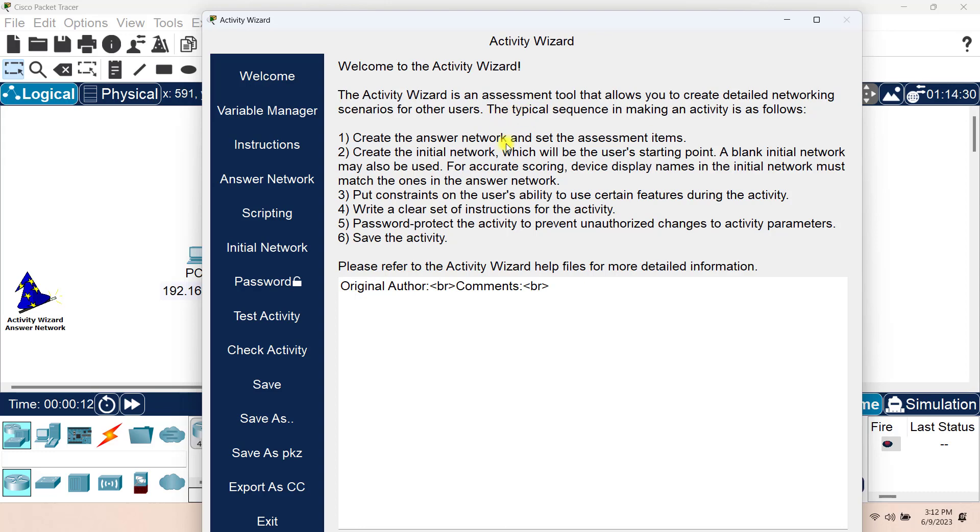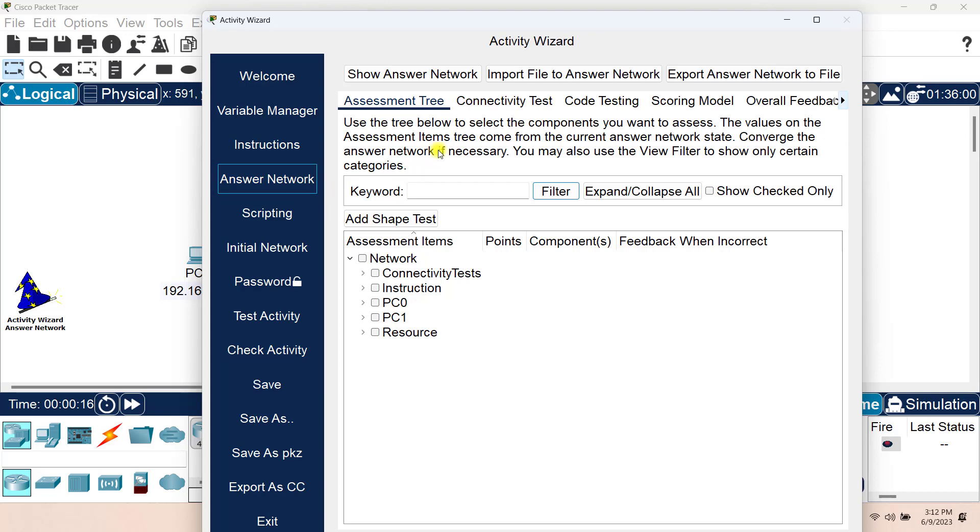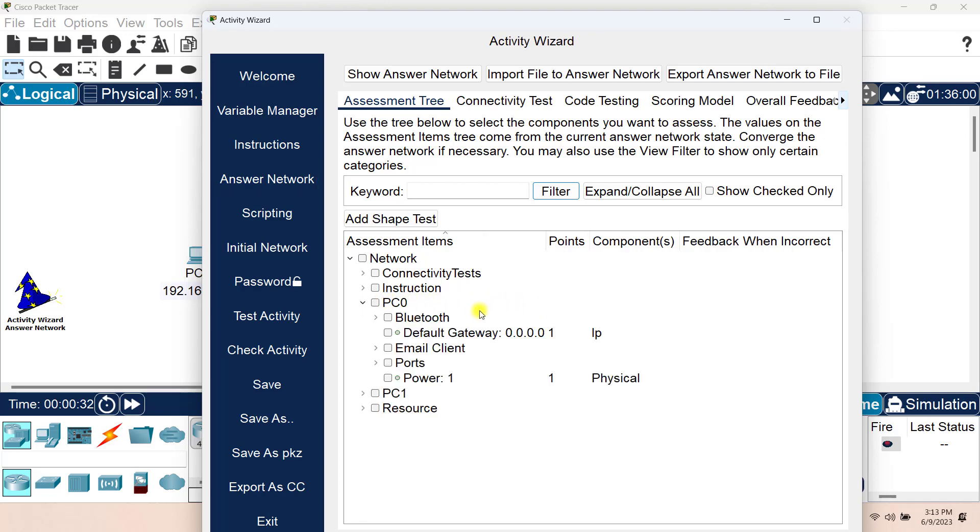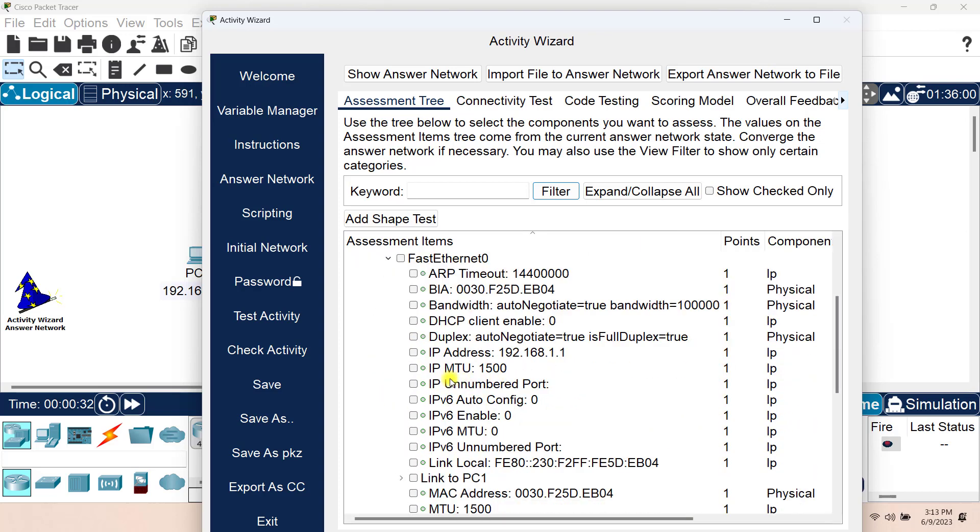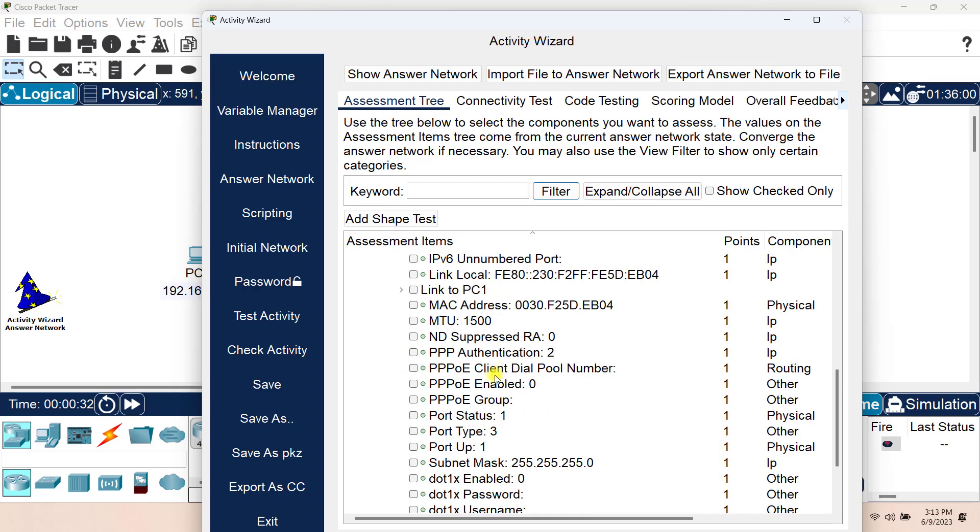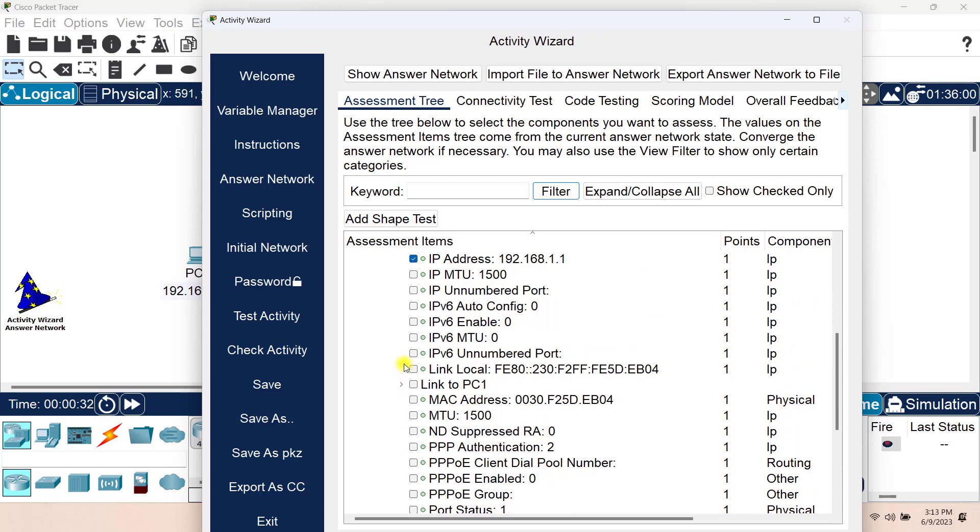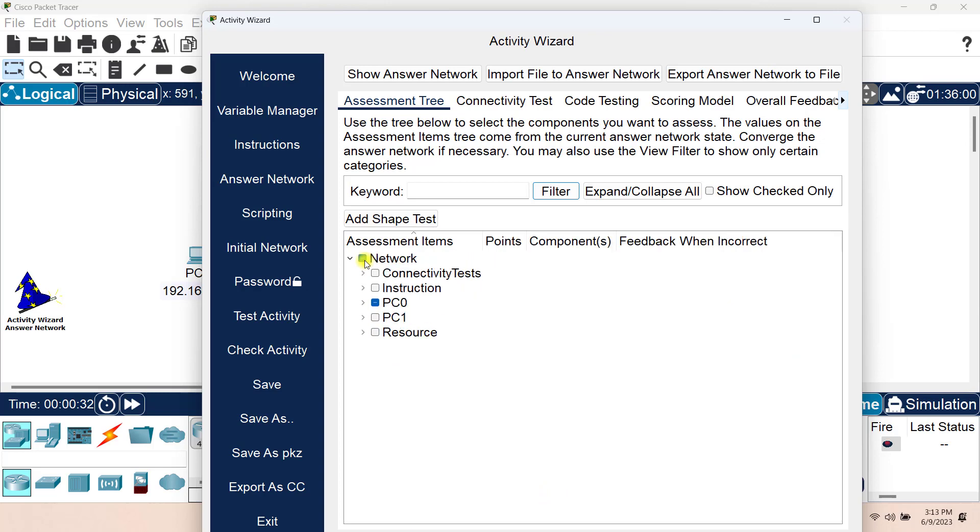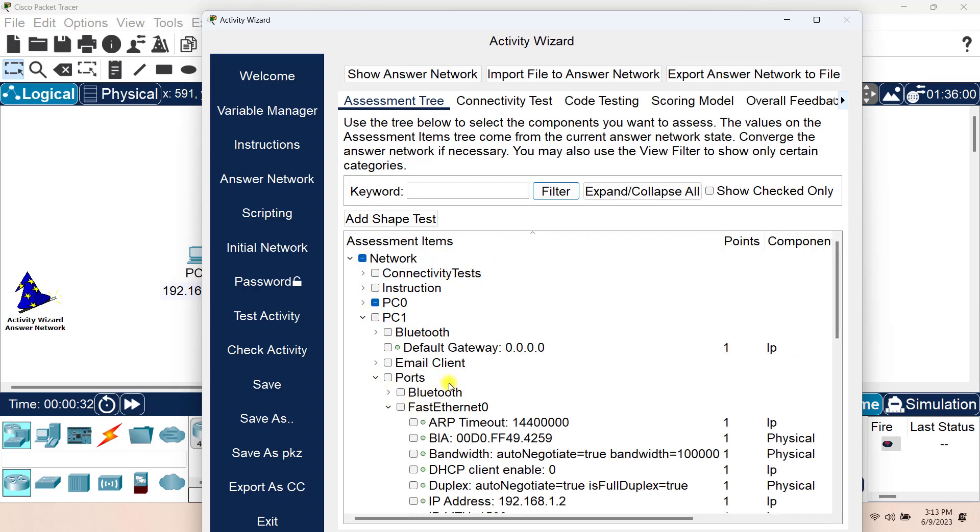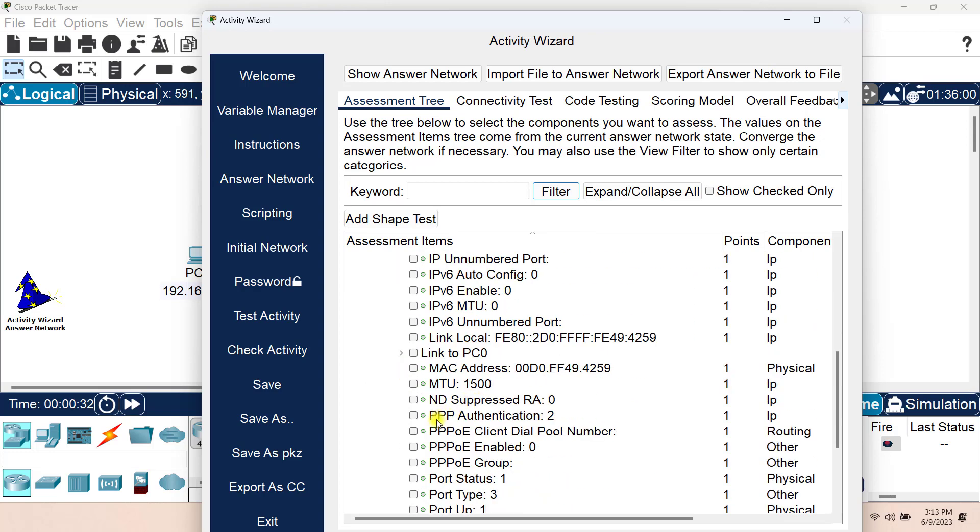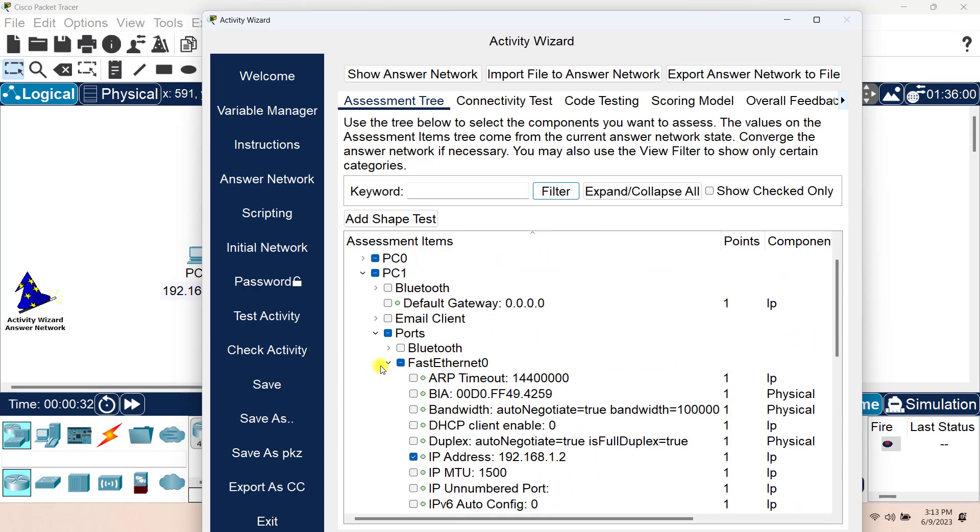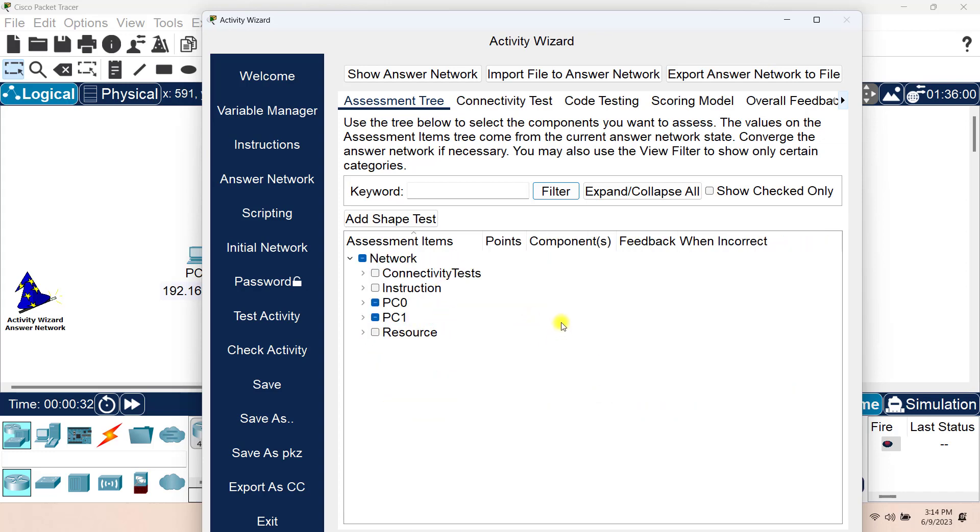Here I have my Activity Wizard window and I go to the answer network section. Here I have the assessment tree. So I have created the answer network but in here I will choose and select which components that I want to be assessed. I want to go to PC0 and here under ports, under fast ethernet 0, I want IP address to be assessed and subnet mask to be assessed. Let's close PC0, go to PC1, ports, fast ethernet, IP address and subnet mask. These are the two items, these are the two components that I want this Activity Wizard to be assessed against. So I have chosen those.